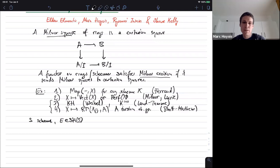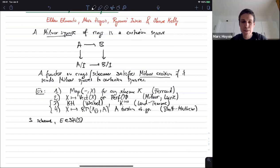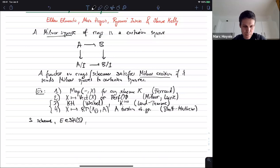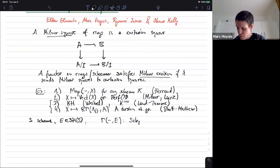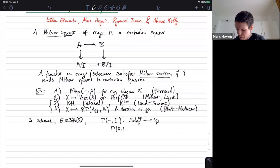Suppose I have some scheme S and some motivic spectrum E in SH(S) — my notation for the stable motivic category. Just to remind you, Tom defined the unstable motivic category in his talk, and this stable version is the infinity-category of P1-spectra in the unstable one. Given these things, one can associate a cohomology theory: gamma of blank with coefficients in E, which is a functor — a pre-sheaf on S-schemes with values in spectra. If you have some S-scheme X, this spectrum is the mapping spectrum from the unit object to the base-change of E inside the stable homotopy category over X.